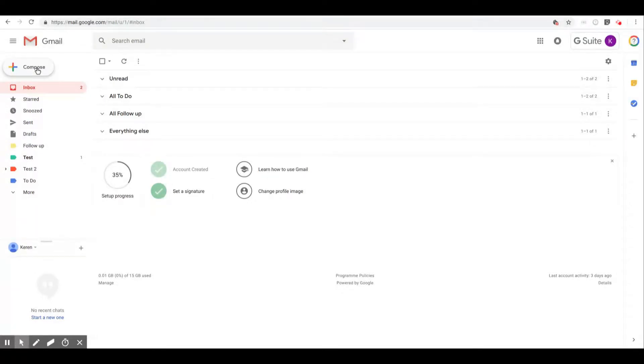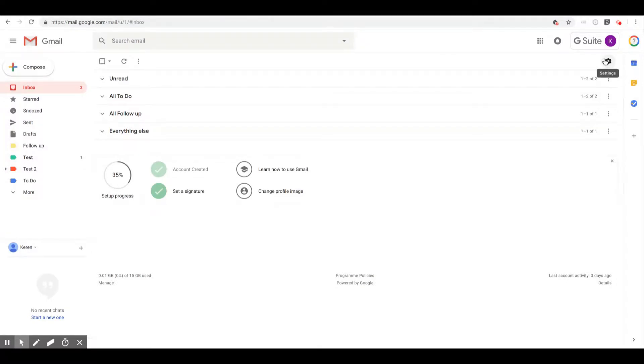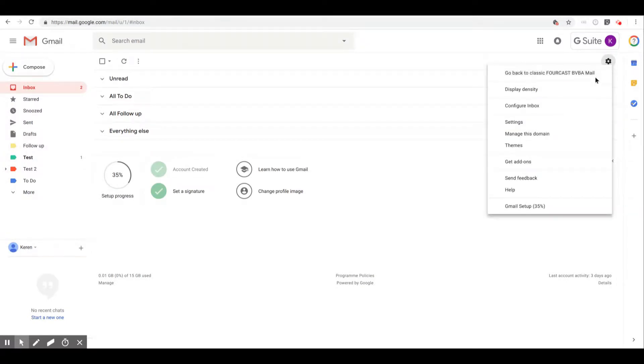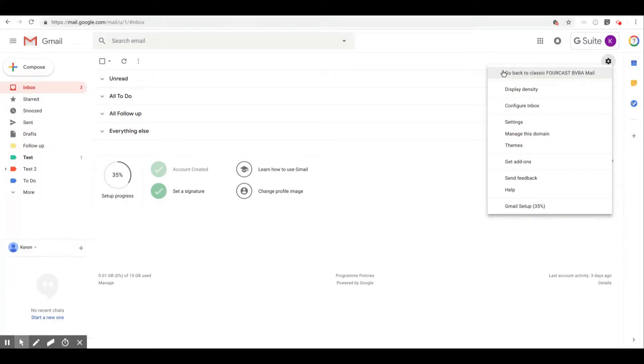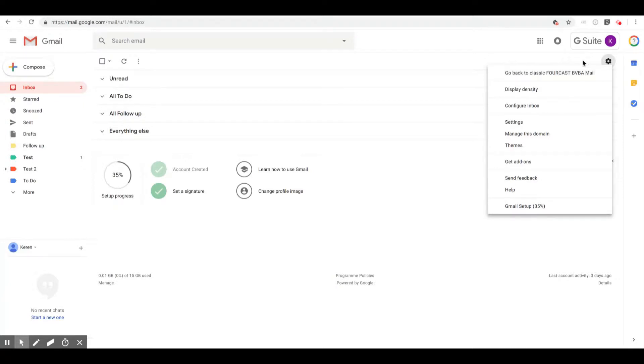So make sure that you are using the new version. You can do that by clicking on the wheel and here the first option that will be granted to you will say 'try out the new Gmail version.' So make sure you hit that button if you are in the older version still of Gmail.